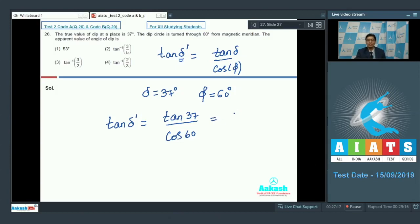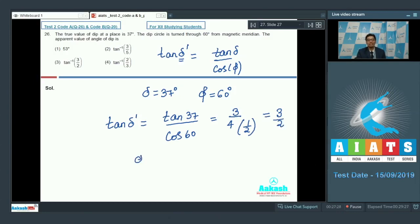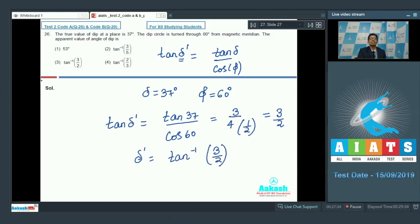Now tan 37 is equal to 3/4 and cos 60 is equal to 1/2. Therefore tan δ' is equal to 3/2. Hence δ' can be written to be equal to tan⁻¹(3/2), which makes option number 3 of this question the correct answer.